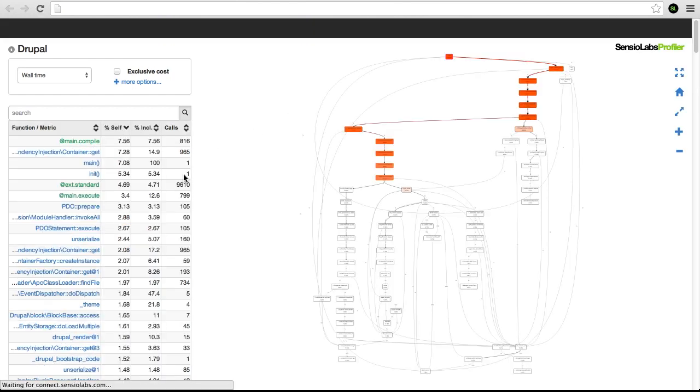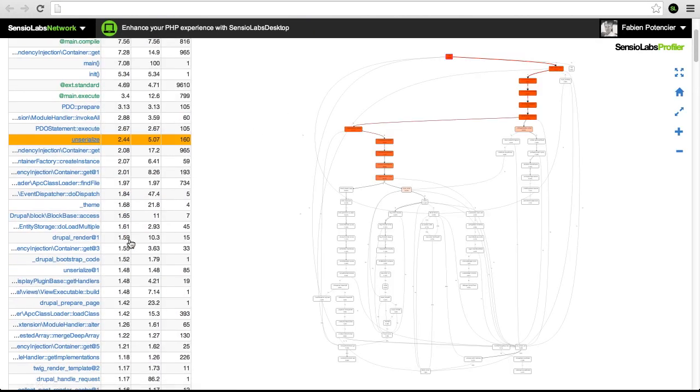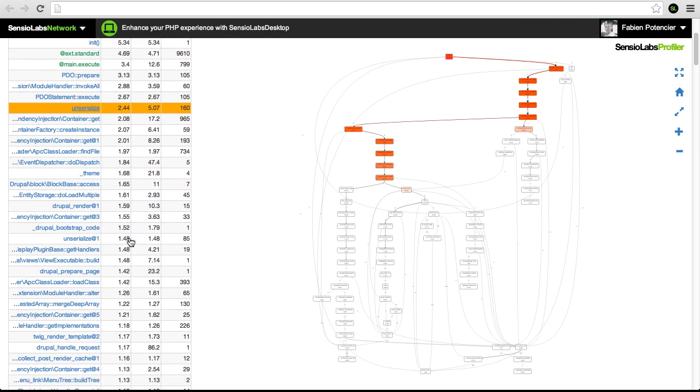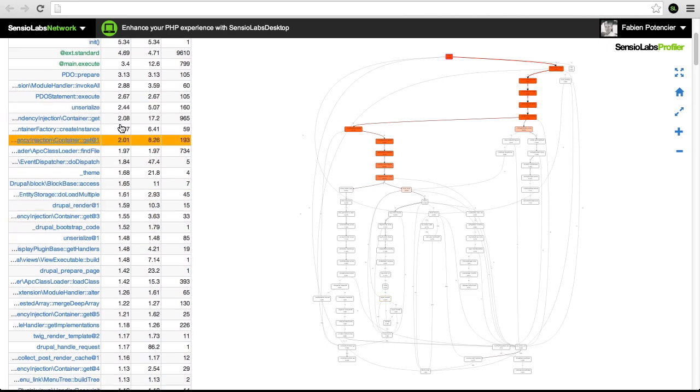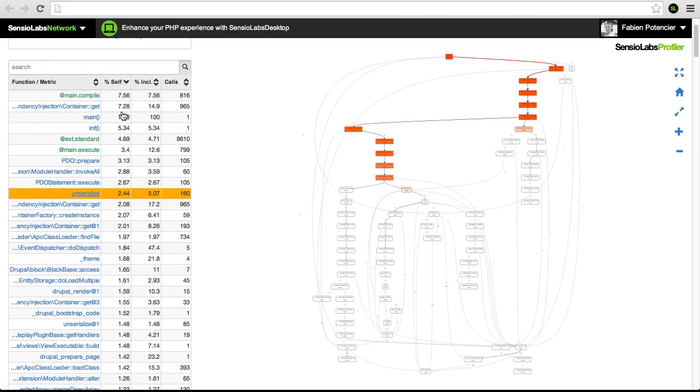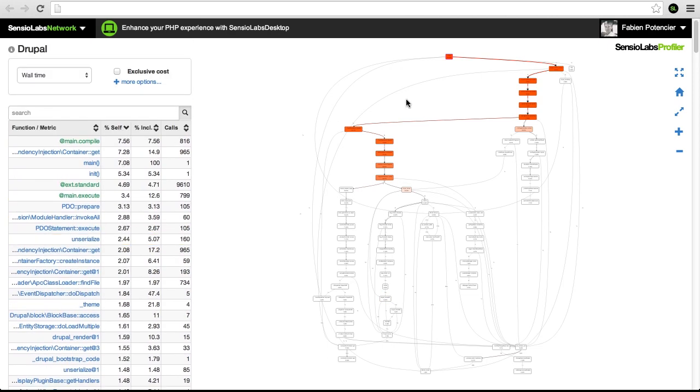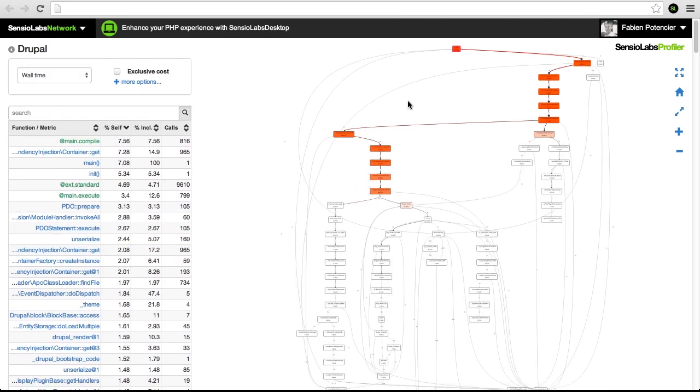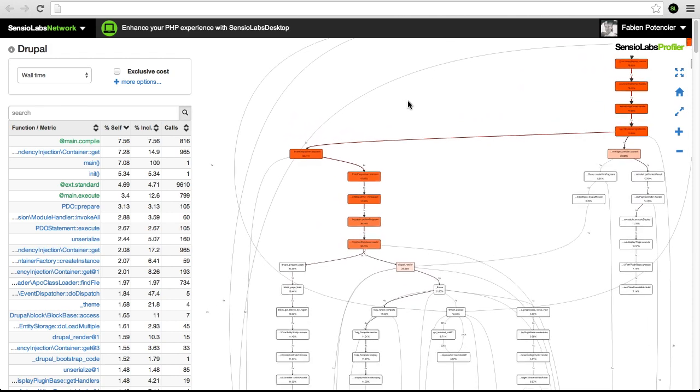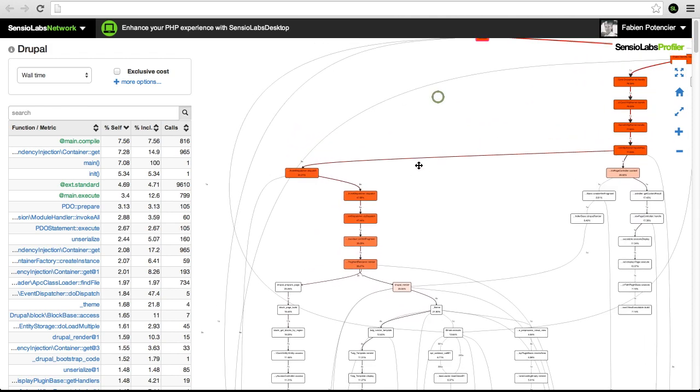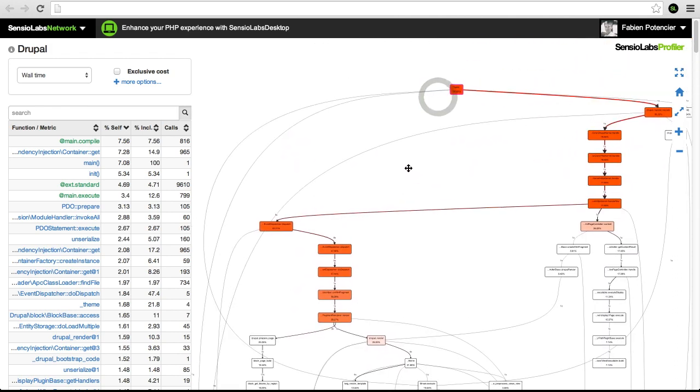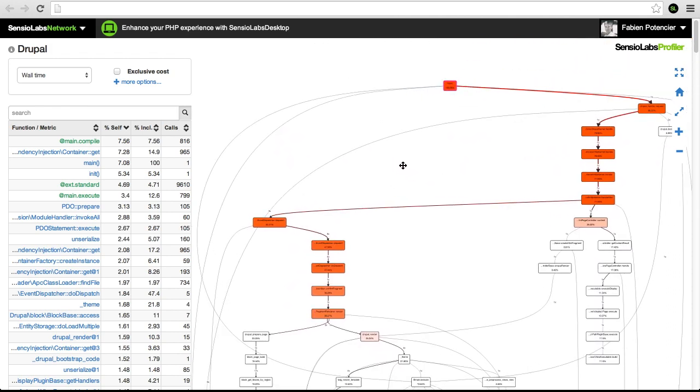On this single page, there is all the information we need to find the bottlenecks of our project. On the left side, we can see the most significant function calls. Next to this, the same information is represented as a graph.